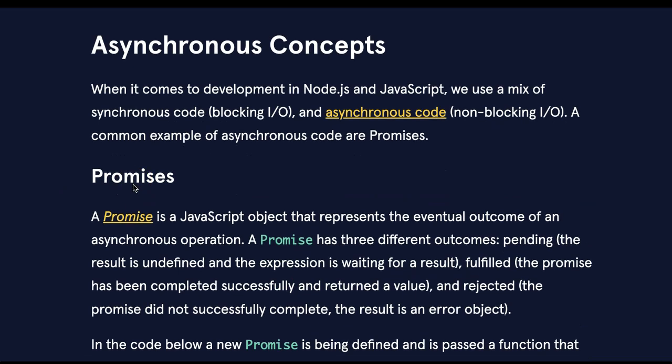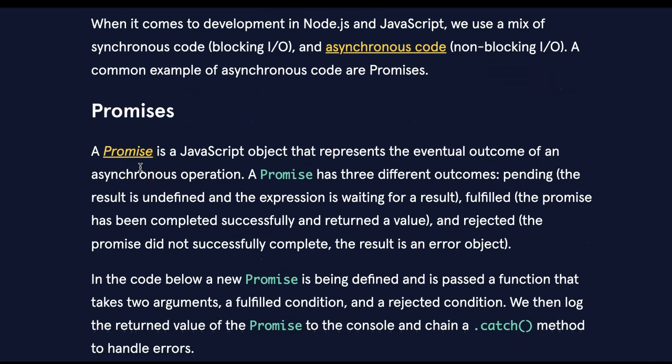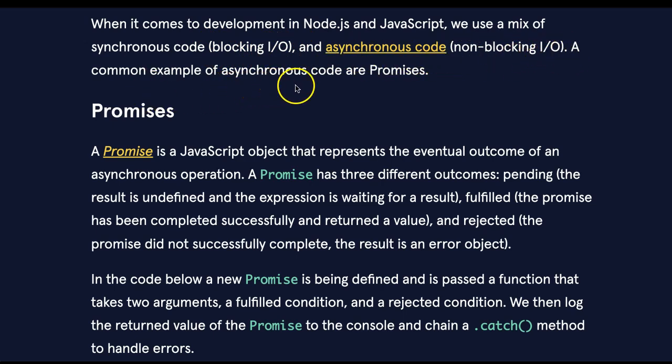Asynchronous concepts. When it comes to development in Node.js and JavaScript, we use a mix of synchronous code, which is blocking input-output, and asynchronous code, non-blocking input-output. A common example of asynchronous code are promises.